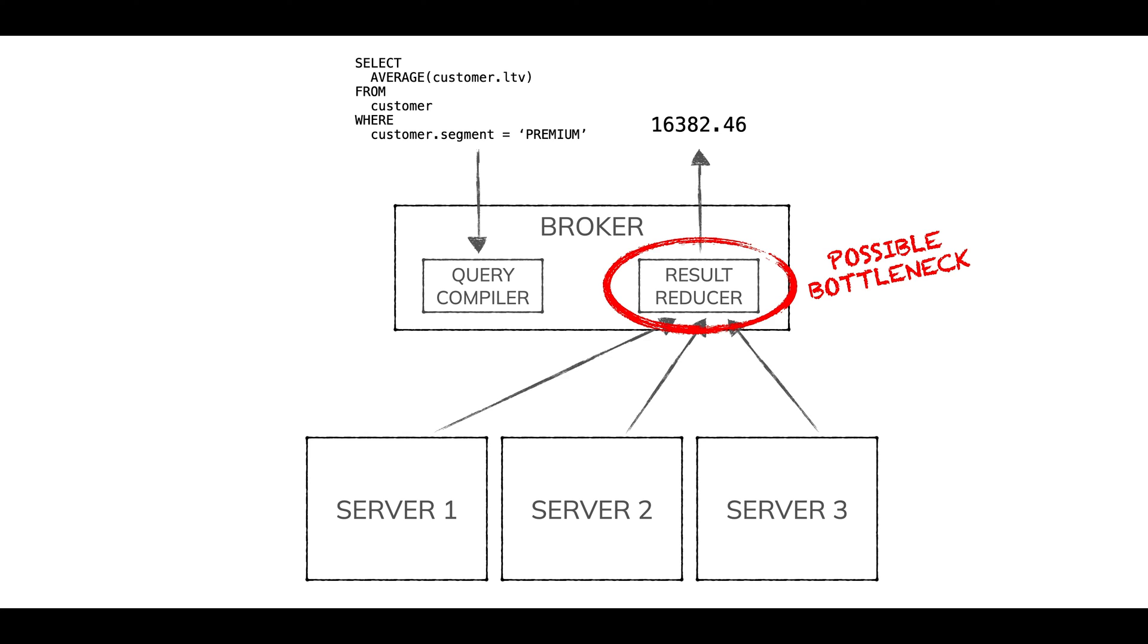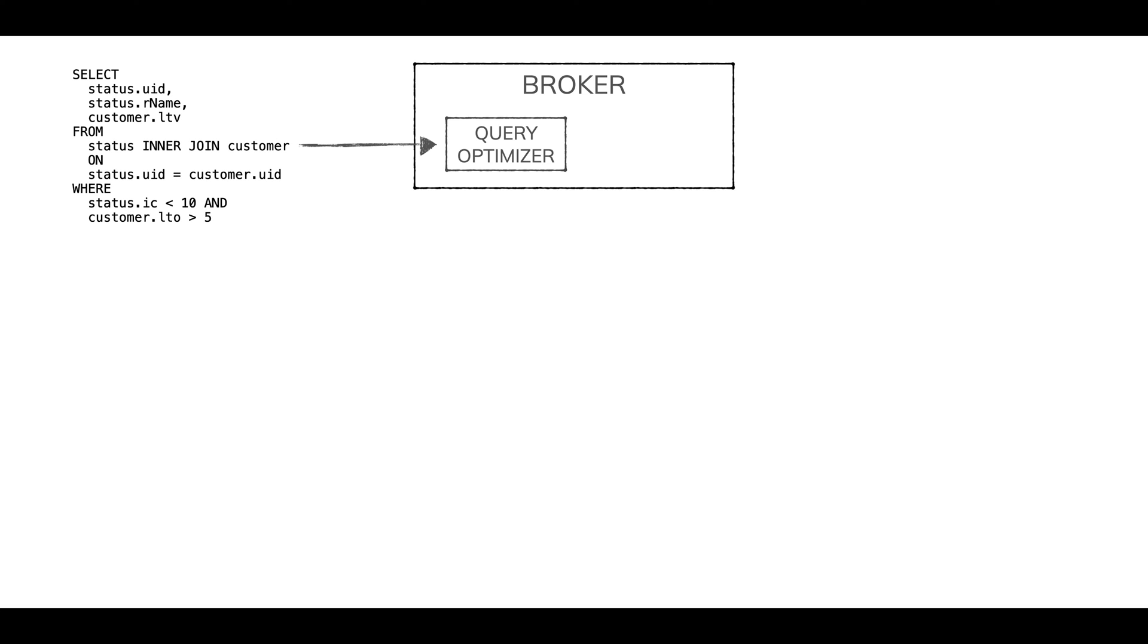So here's what we do now. The multi-stage engine works like this: a query comes into the broker again, to a query optimizer, looks at the query, figures out how many stages we're going to need and on what servers should they run.